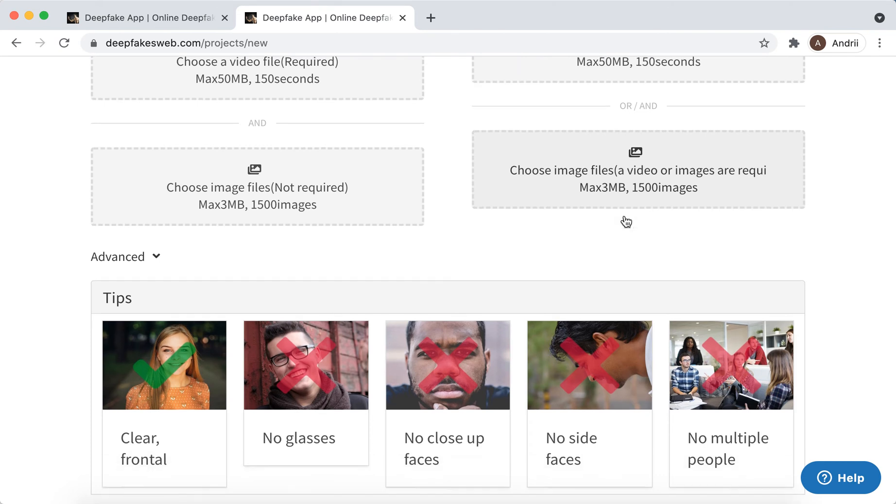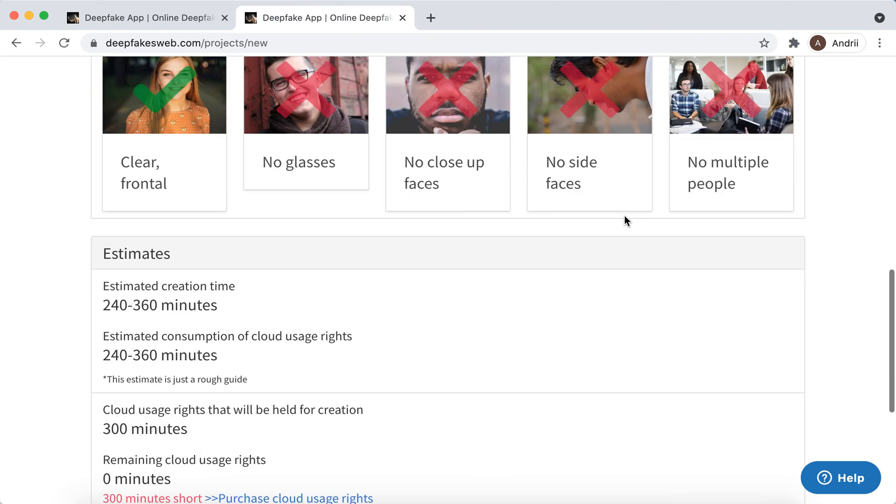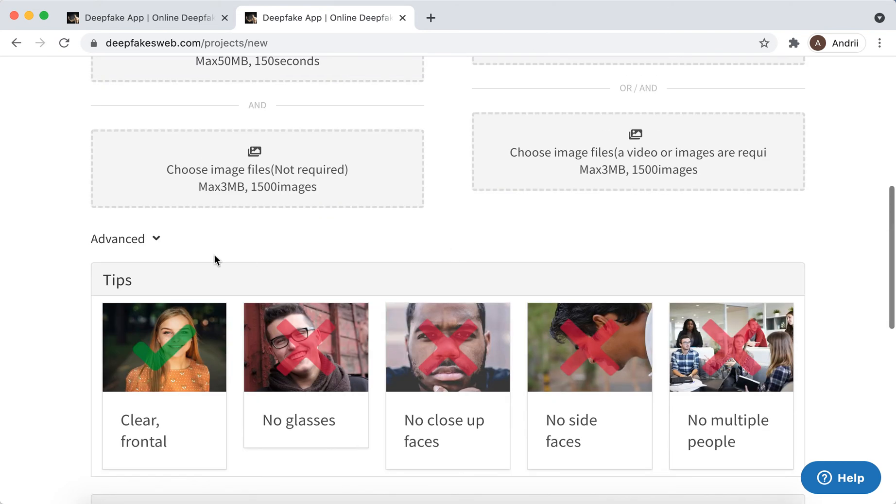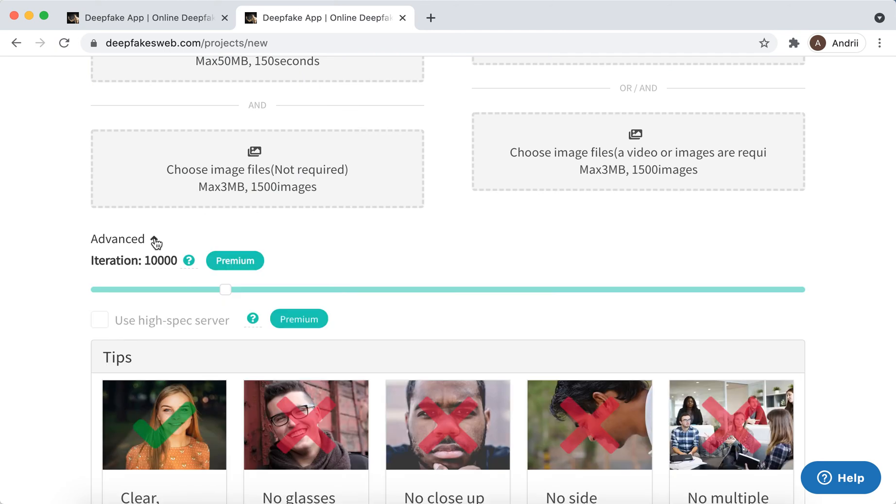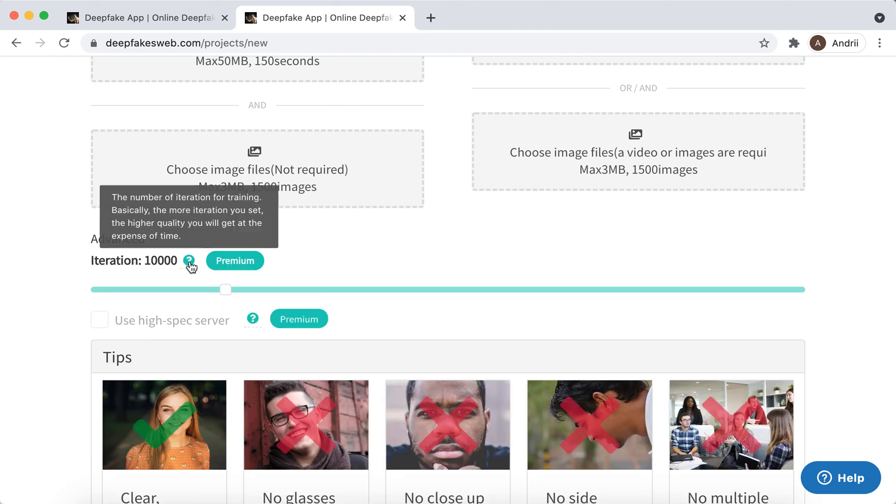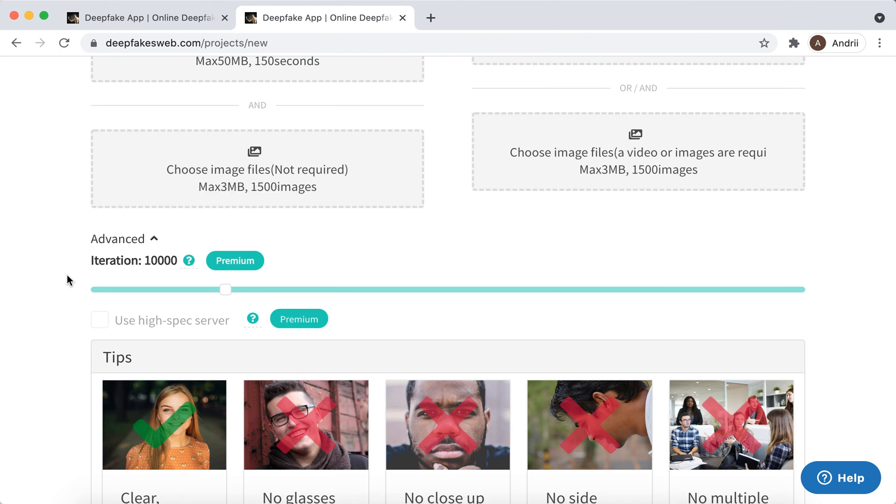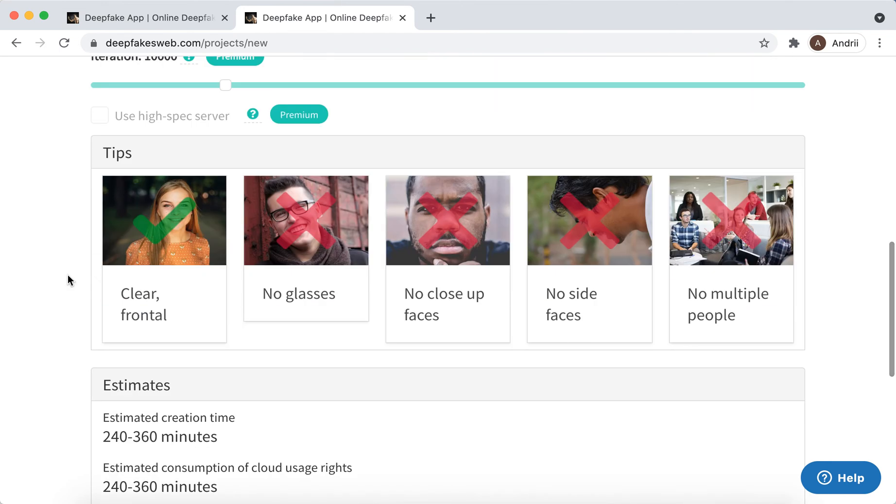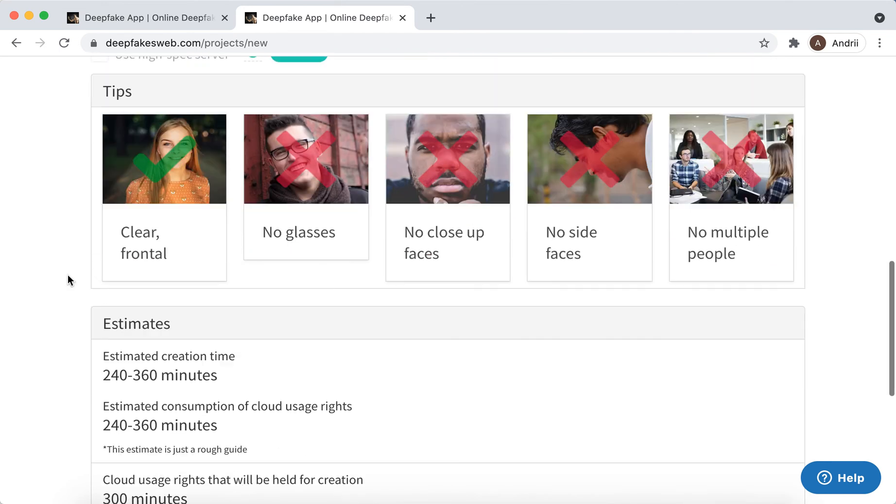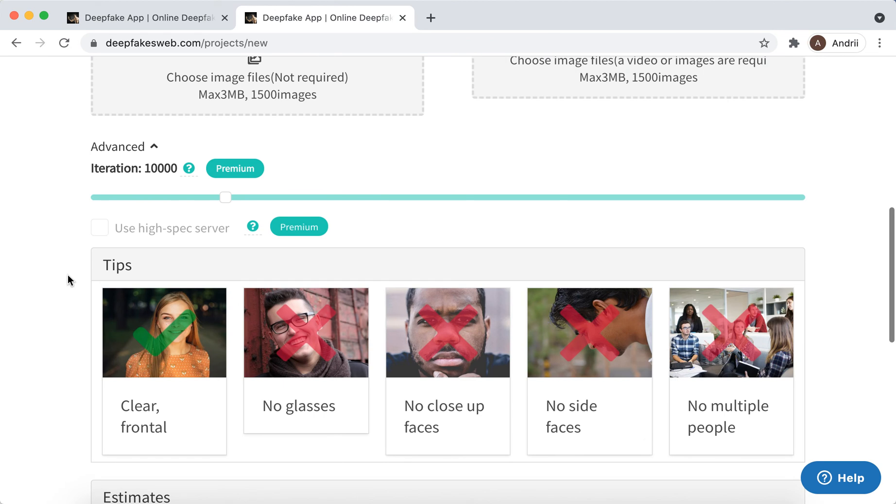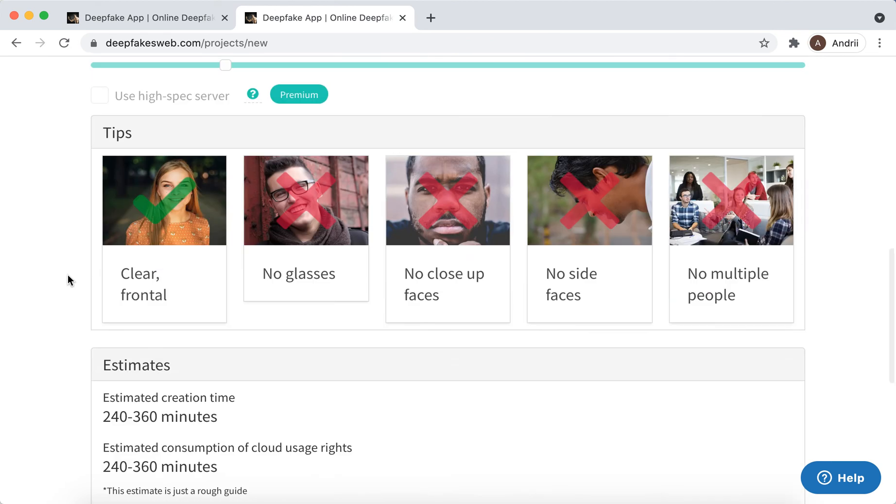Then you can choose image files and choose image files of another person. Then you have the iteration, so the iteration for training - the higher the iteration, the higher the quality will be.